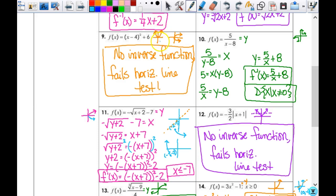The vertical line test we're used to — yes, it's a function. The horizontal line test of a function tells you whether or not its inverse is a function. Does that make sense? I just wanted to make sure you weren't confused about what I was saying about the horizontal line test.